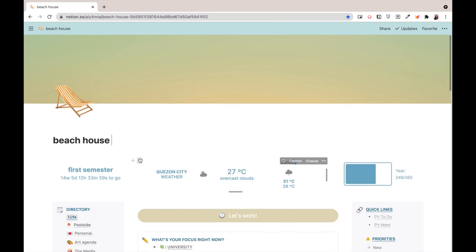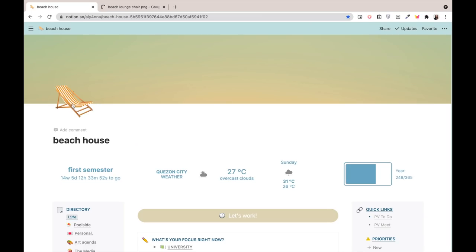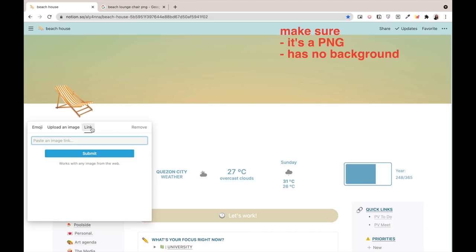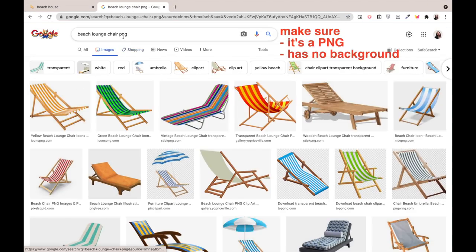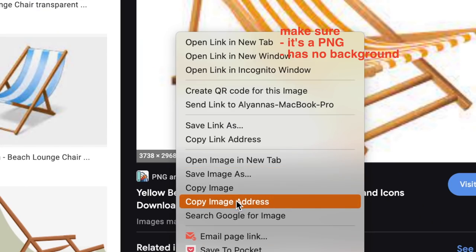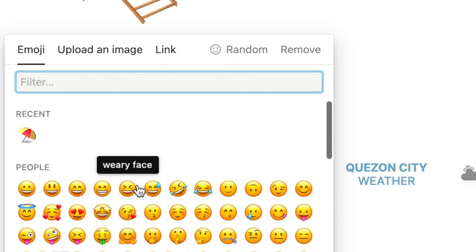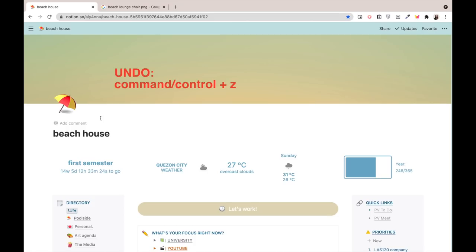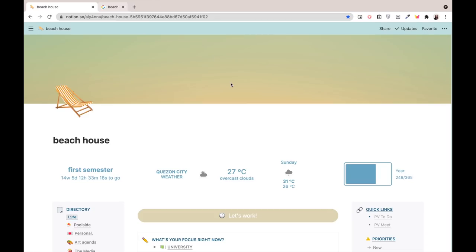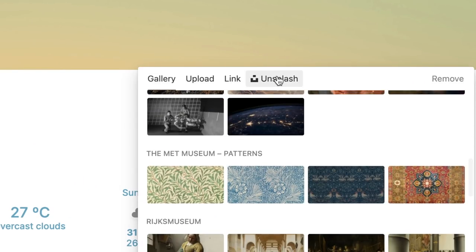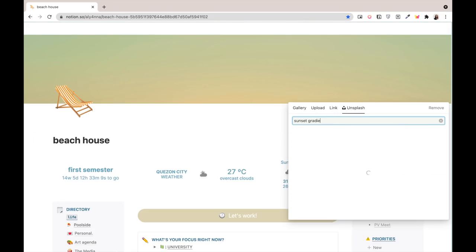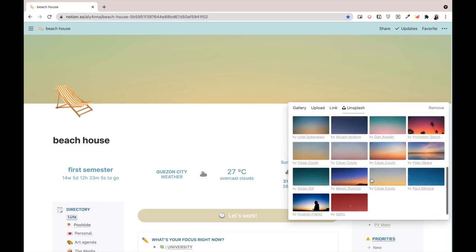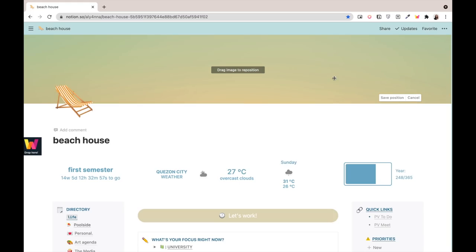So here we have my main dashboard and my theme right now is a summer beach house. I got my icon from the internet. I just got a PNG or transparent image and then copied the image address and pasted it over here. But you can also pick one from Notion's options. Now for my cover photo, it's actually from Notion's stock photos called Unsplash. I searched sunset gradient and repositioned it so it shows the best part of the gradient which I think is the middle part.